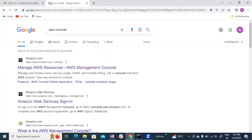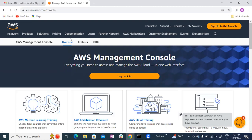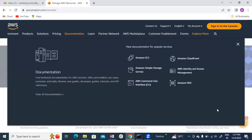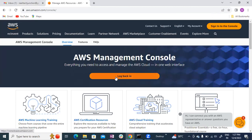Click on the first link here. Click on 'Sign into the Console' — click on that. It will say log back in — click on that as well to log back in.